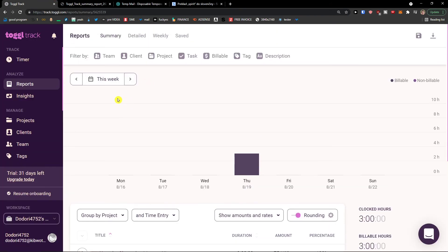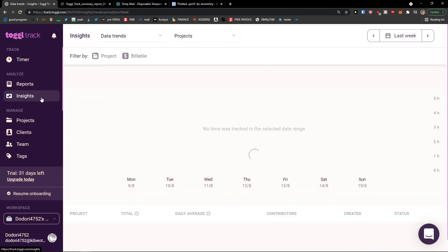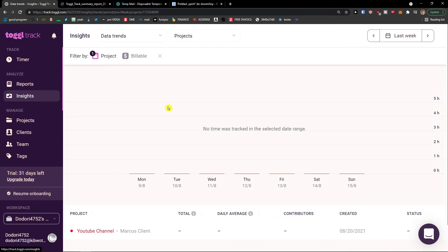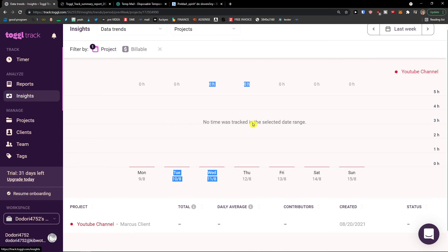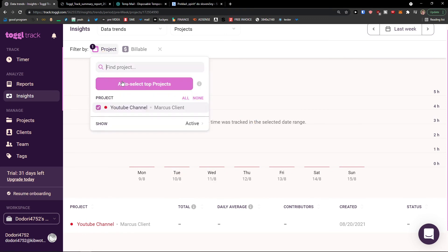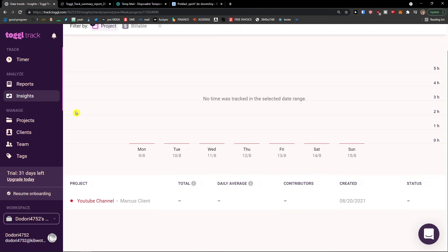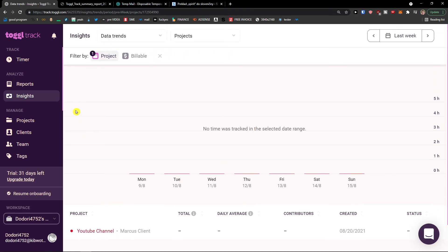After reporting, you can also see Insights here. On Insights, you would see data for each project. However, you're not going to get a lot of data trends right now only because I don't have too much data to display — but once you have a lot of data, you would see everything right here.